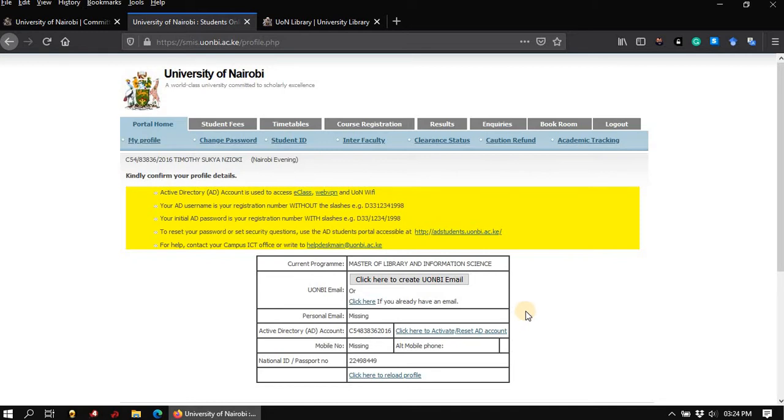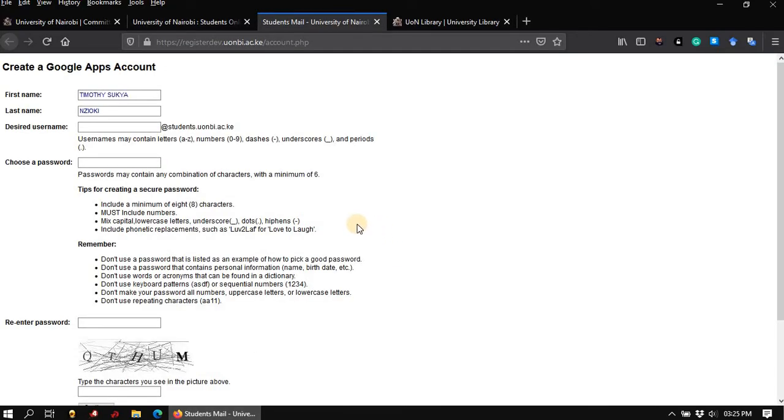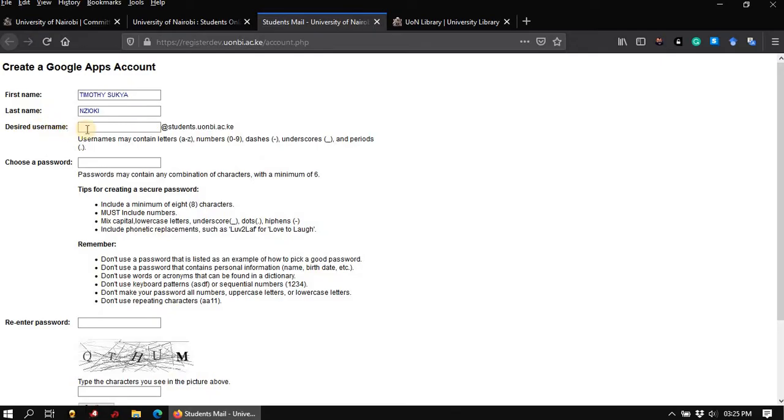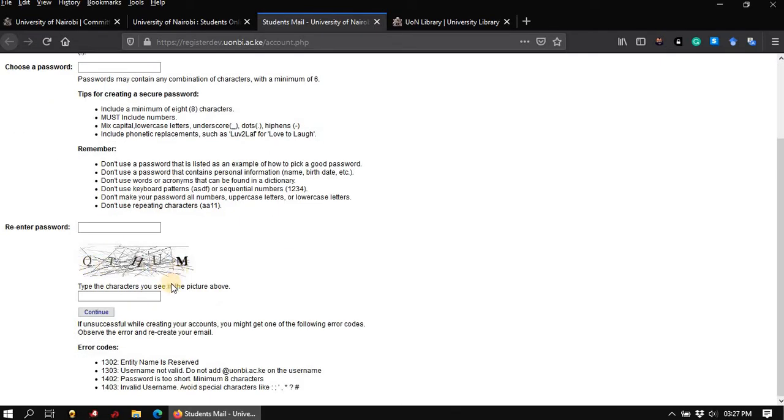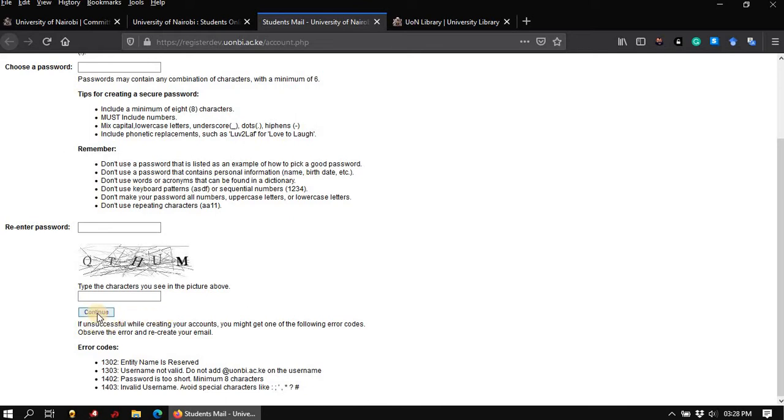We will start with the first link to create a student's email account. Click on the link to proceed. The link will open this page where you can enter your information to set up your student's email account. If you follow the steps up to this point, you will find that your first name has already been filled in, as well as your last name. Enter the desired username, choose a password, type in the capture as it appears, and click on continue. It is a very simple and straightforward process, which is not very different from creating any other email account. Once you click on continue, it will guide you through the process to completion.